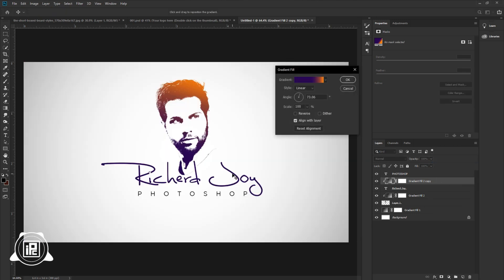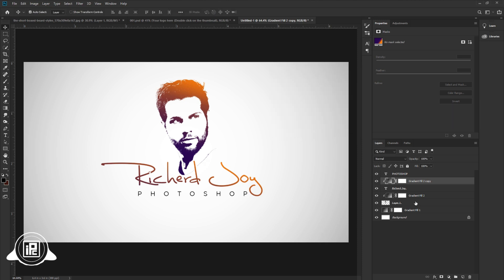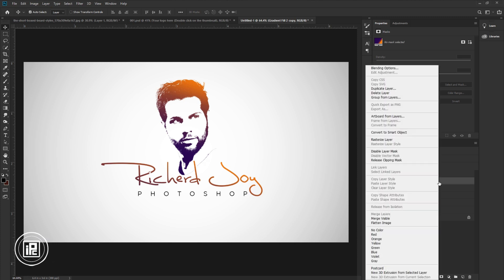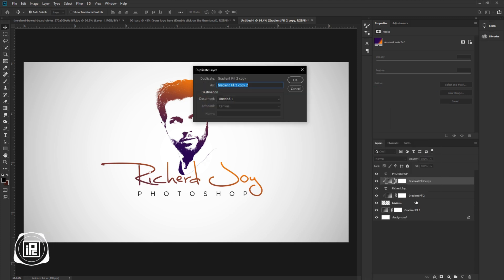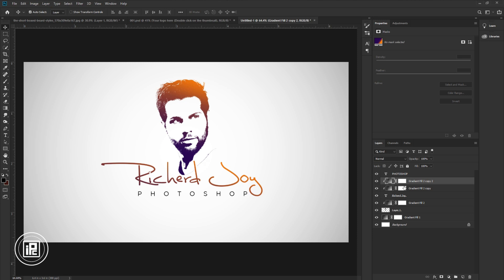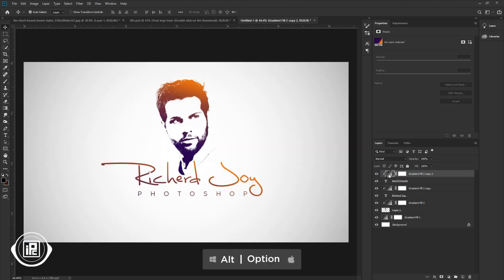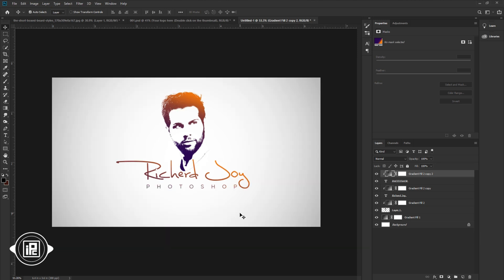Press Alt or Option on your keyboard to make a copy. Take the layer to the top of the logo name text layer. Right-click and create a clipping mask. Double-click on the gradient and place the gradient over the text. Hit OK. Again make a duplicate layer of the gradient — right-click and select Duplicate Layer, then hit OK. Put the duplicate above the last text layer, then press Alt or Option and create a clipping mask. Now we are done.